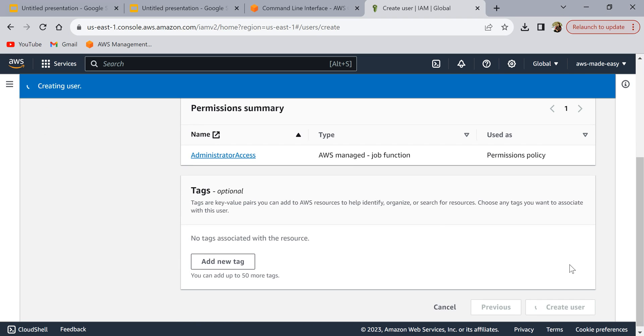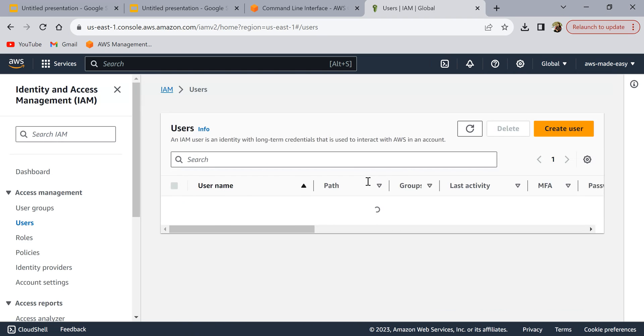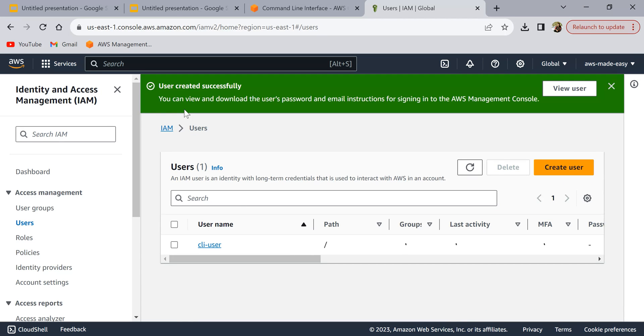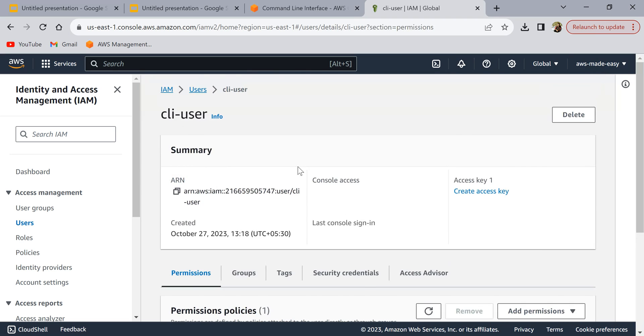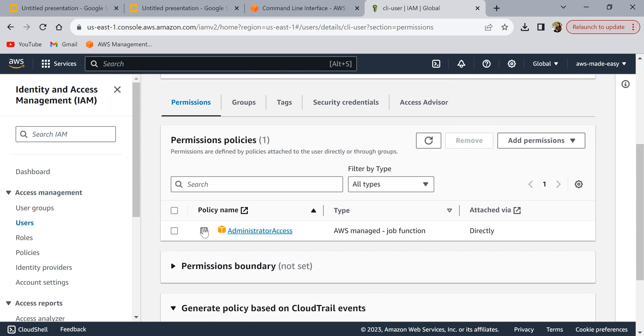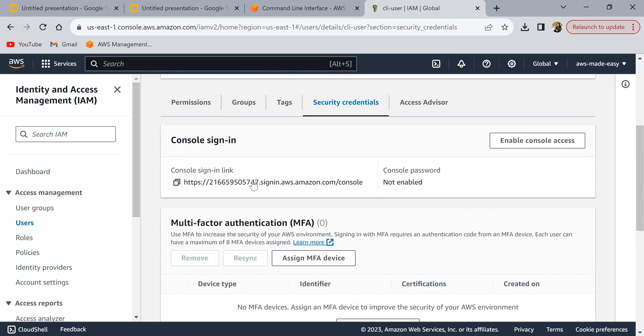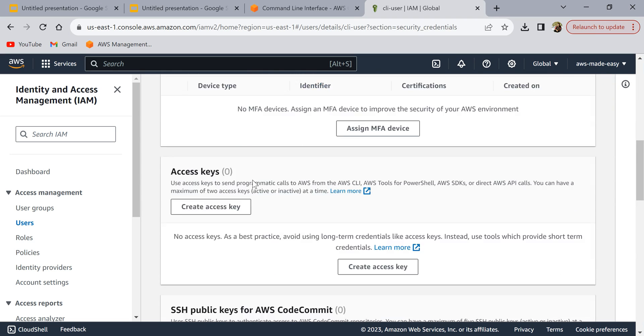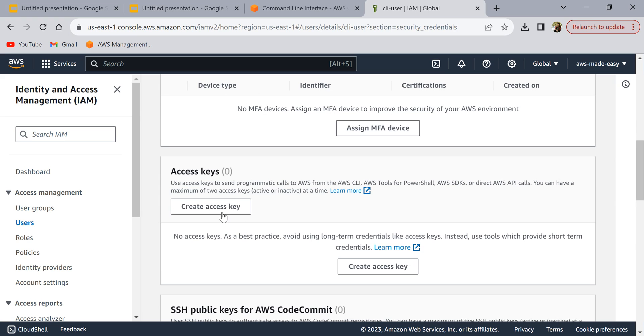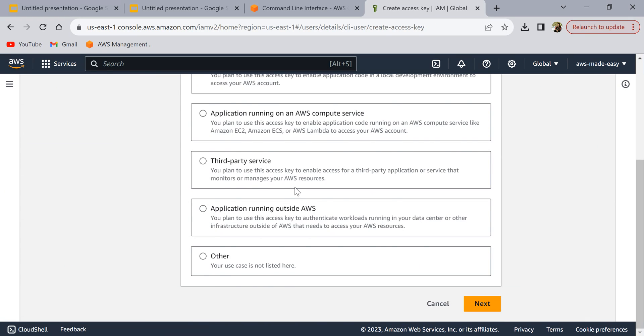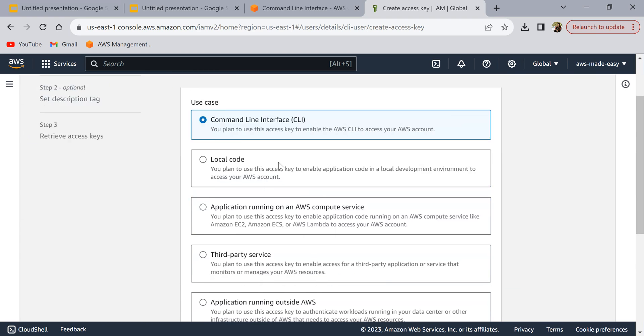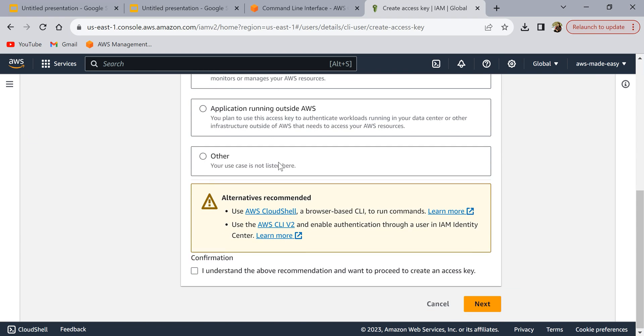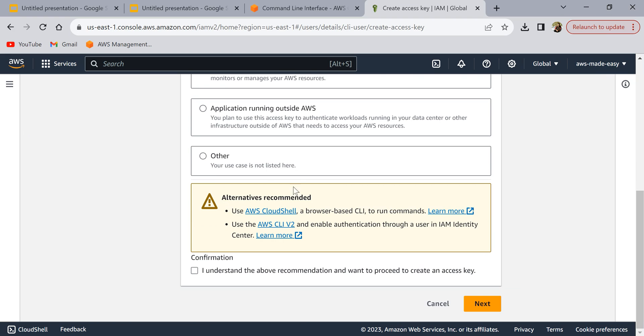Once the user is created, you need to generate the security credentials. If you go here you can click on create access key and it will ask you what is the use case. My use case is basically CLI.